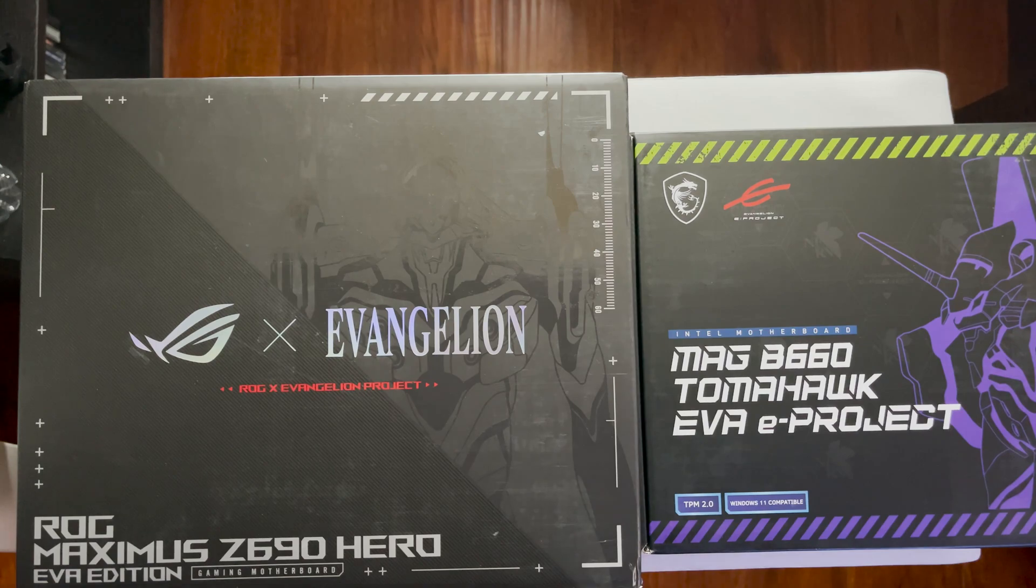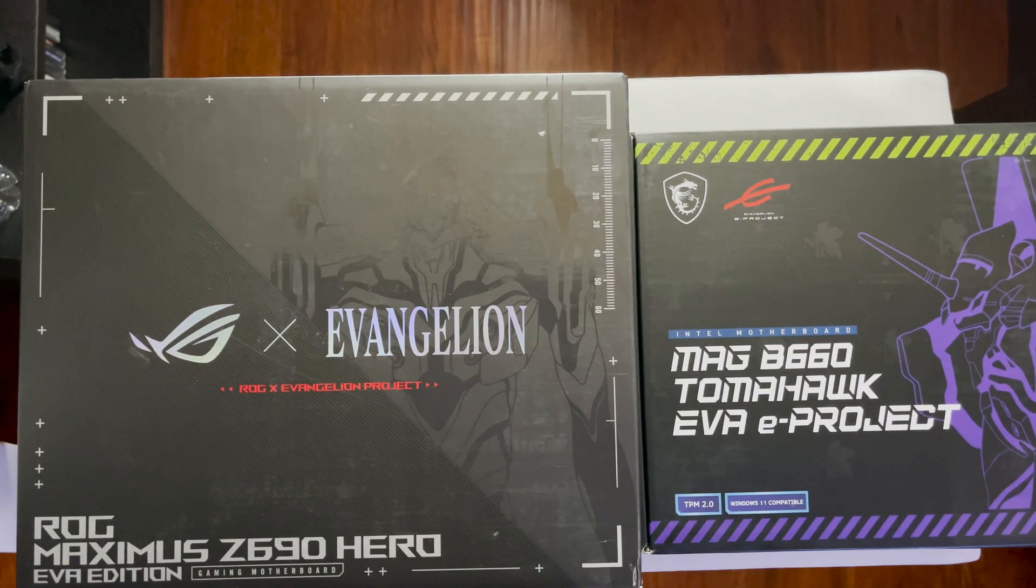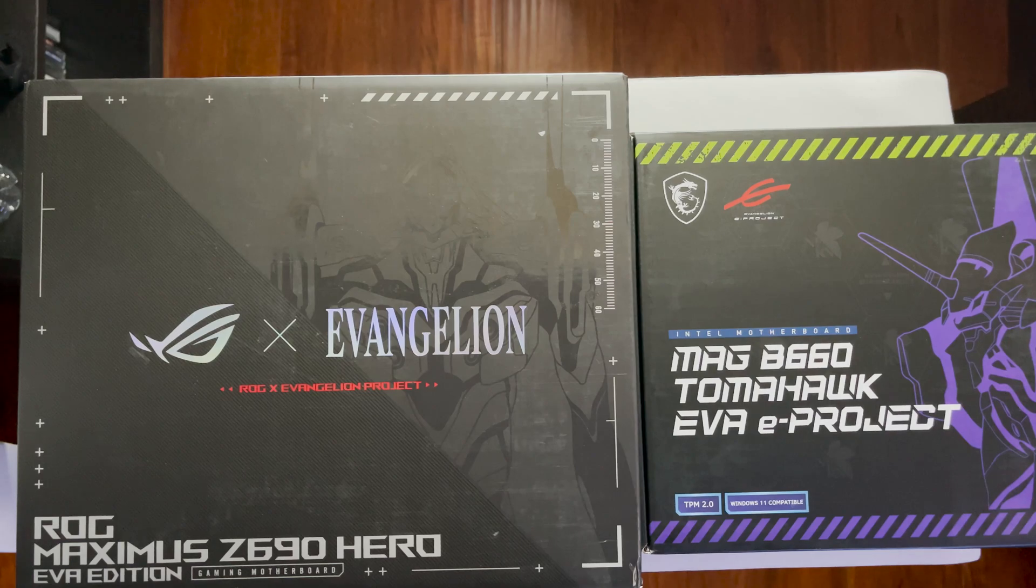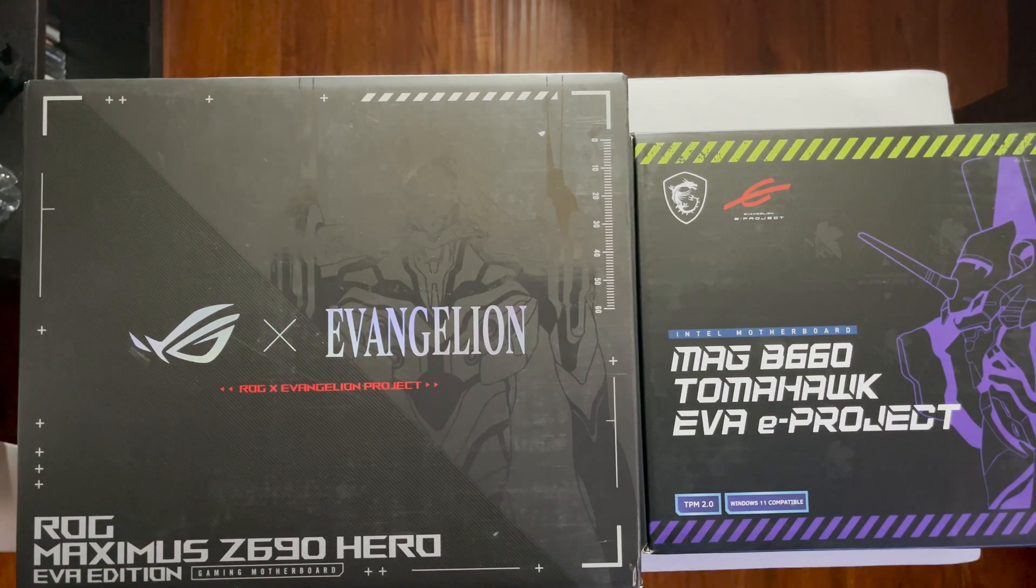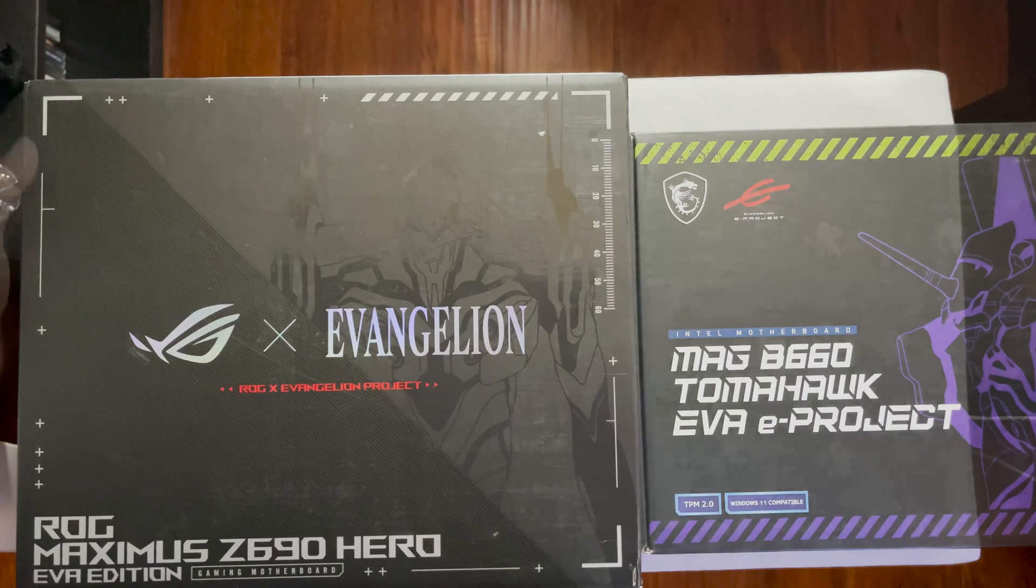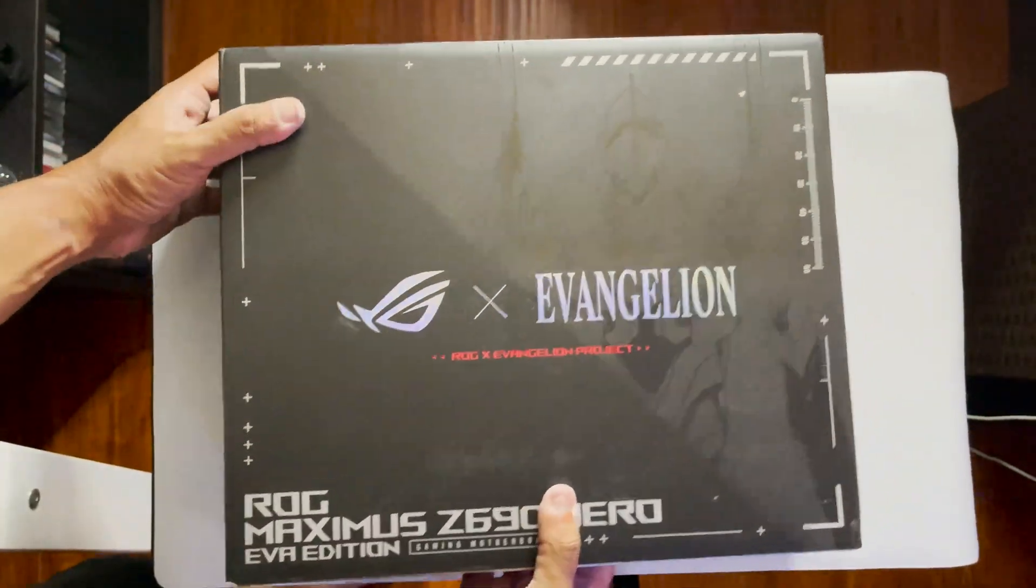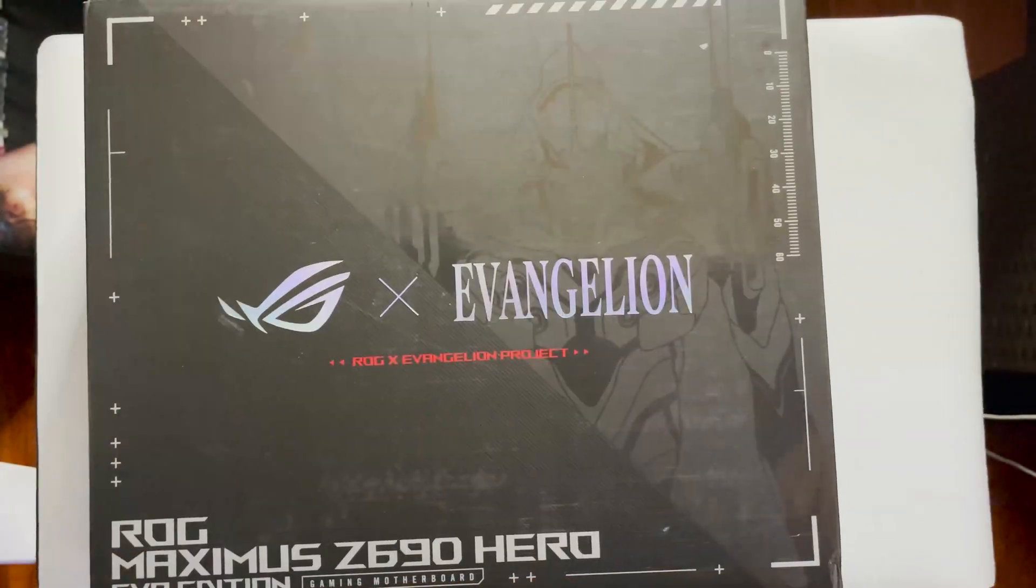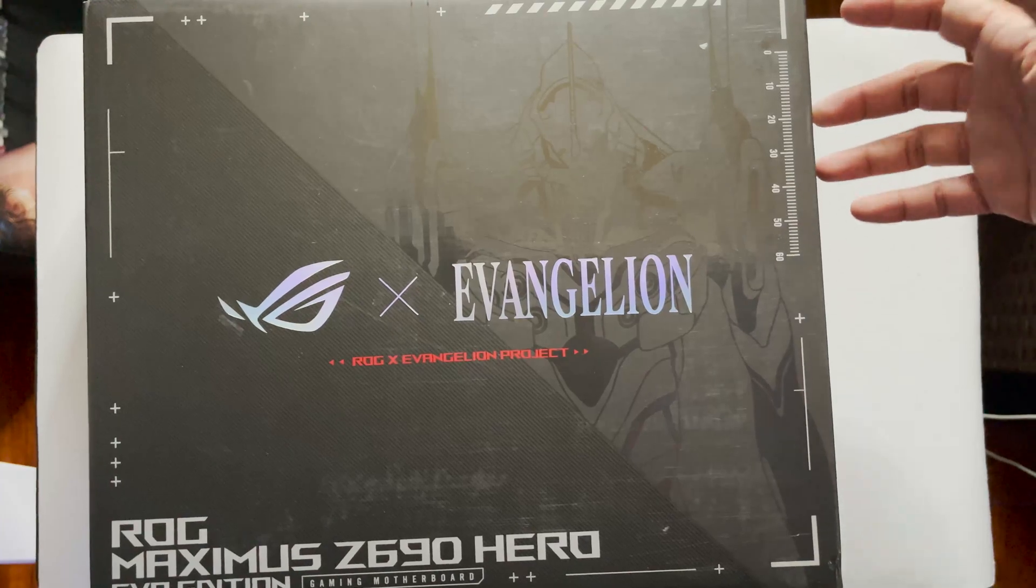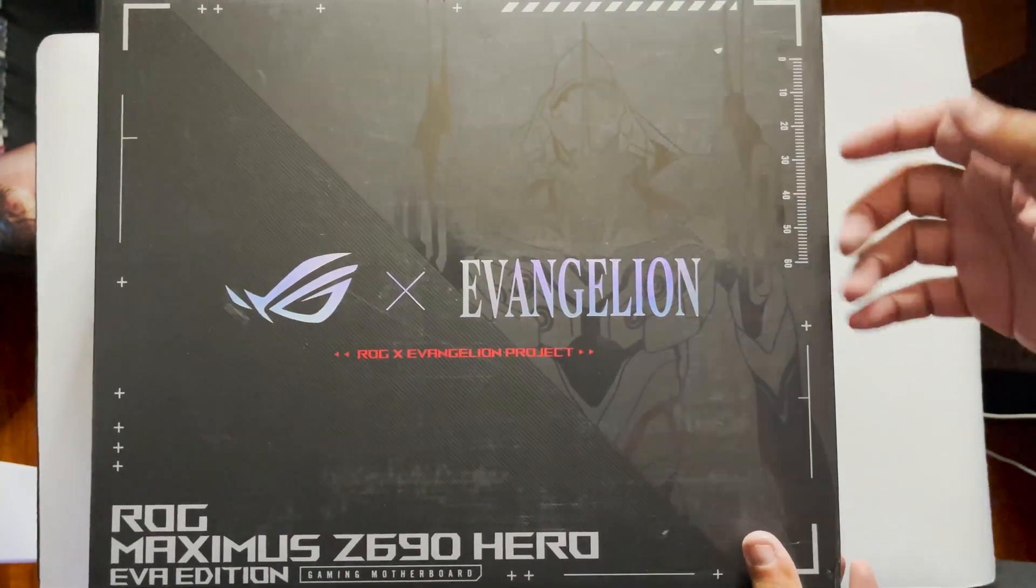Instead, we are going to be taking a look at how these two companies approach design collaboration and how they apply it to two different tiers of motherboard. First up, we're going to be checking out the EVA edition of the ROG Maximus Z690 Hero board.